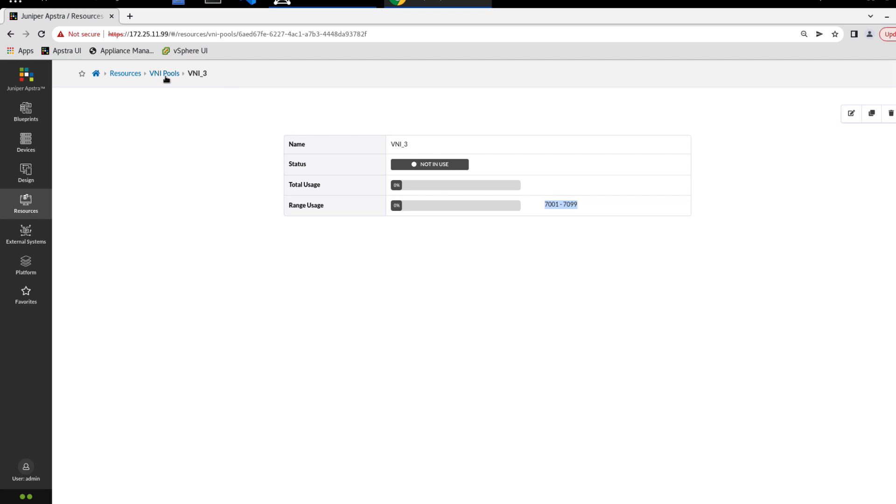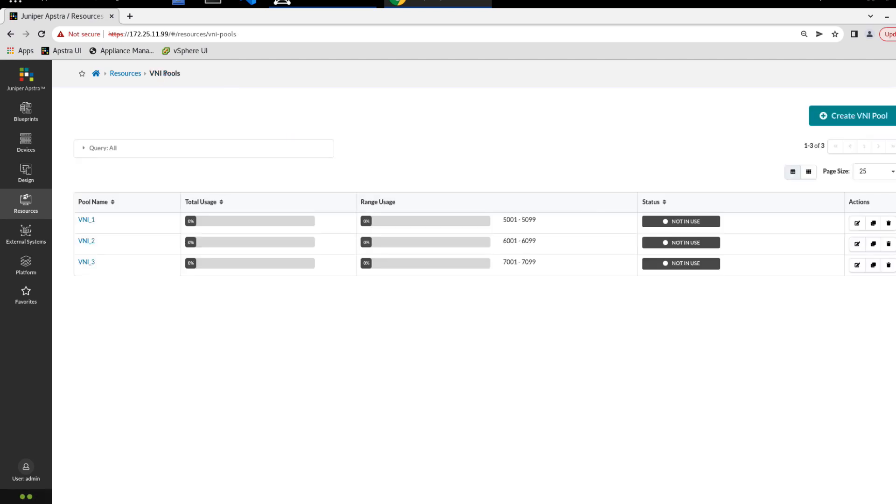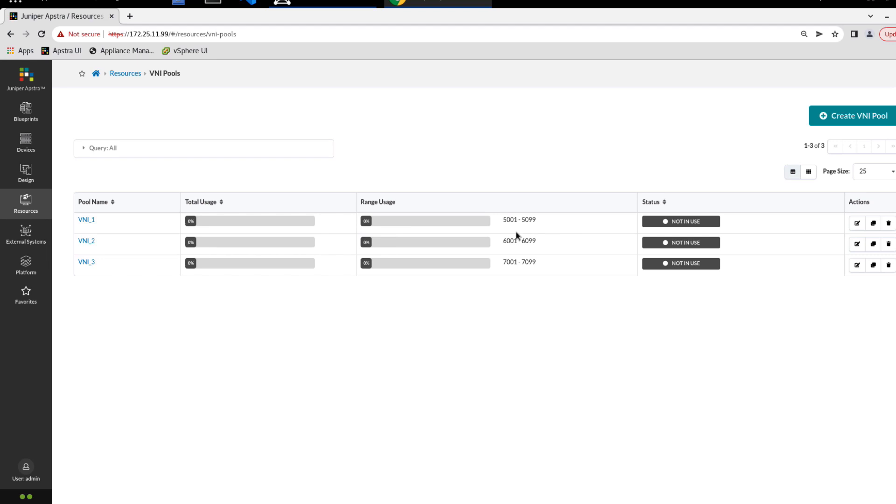We can go back to VNI pools here, and we can see our three VNI pools now. Looking at this, pretty much all the same information is there that was at the details when we looked at VNI three. We can see the total usage for all pools, the range usage, the VNI numbers, the actual VNIs we're using, and the status as well as actions of edit, clone, or delete.